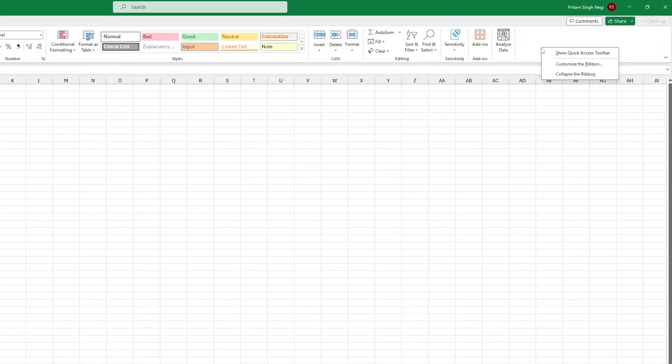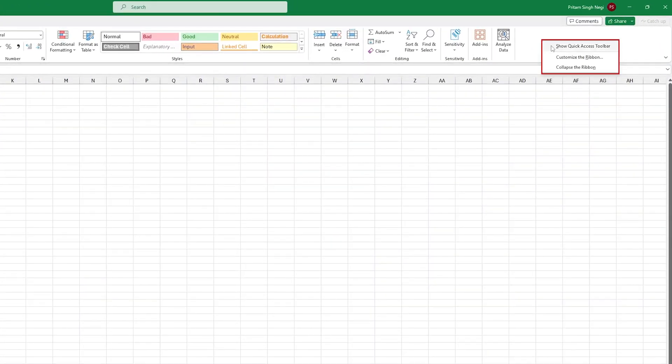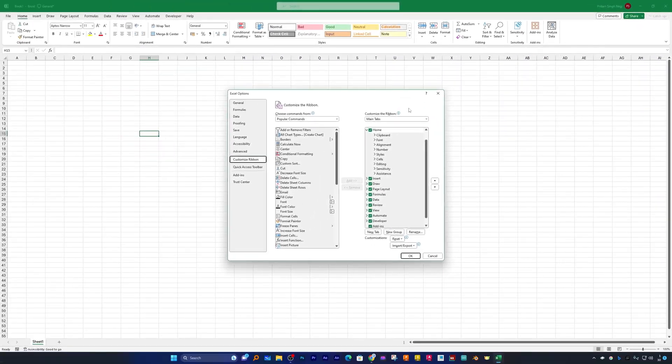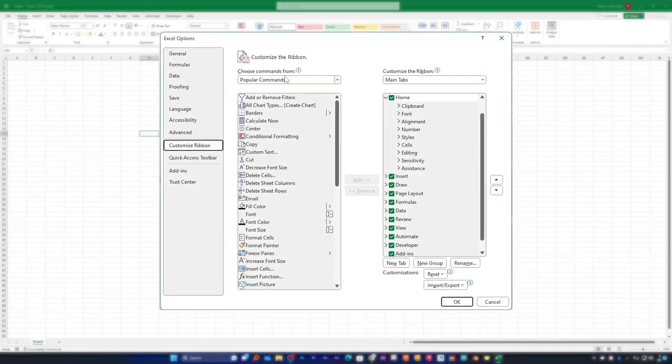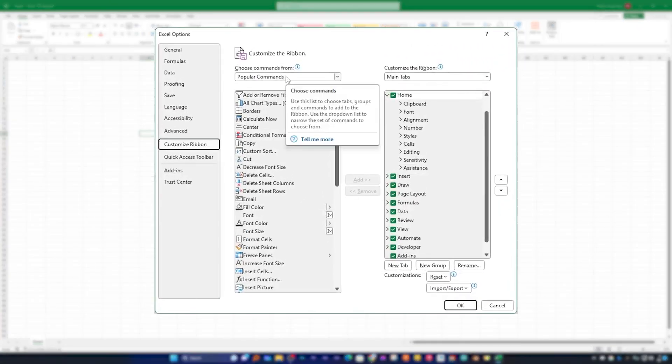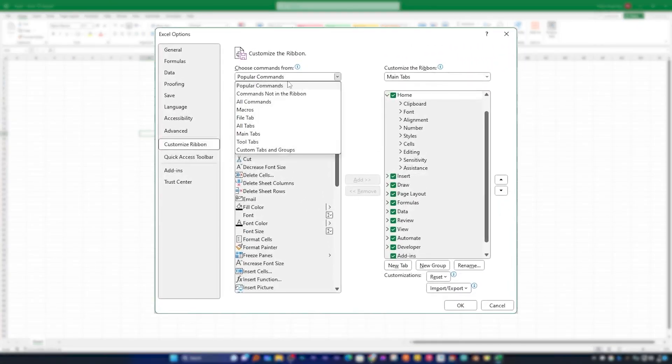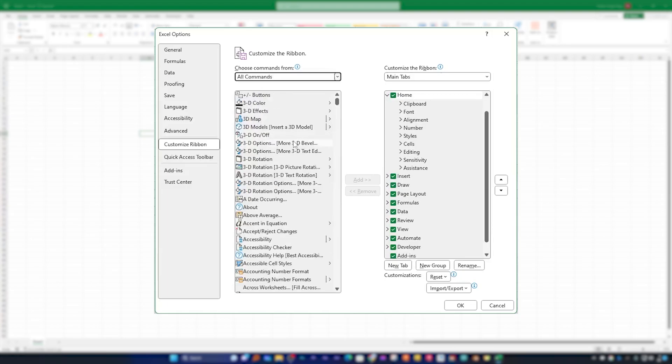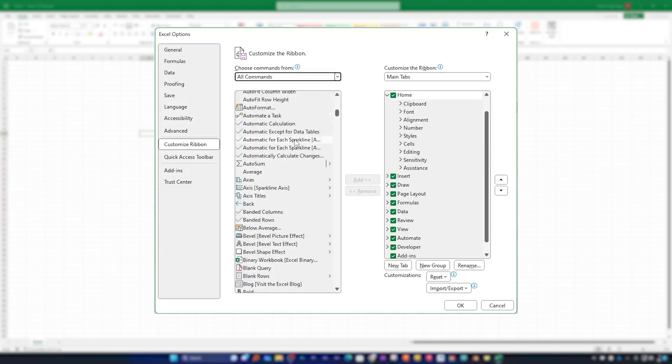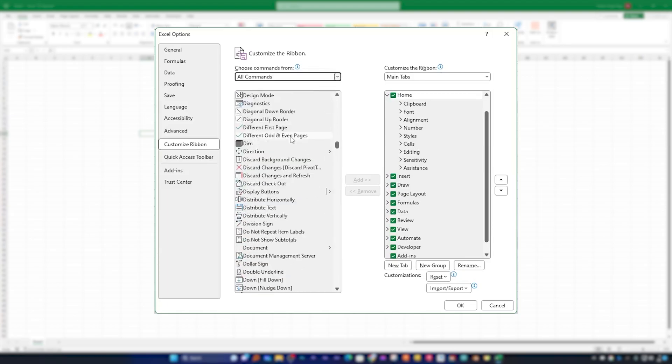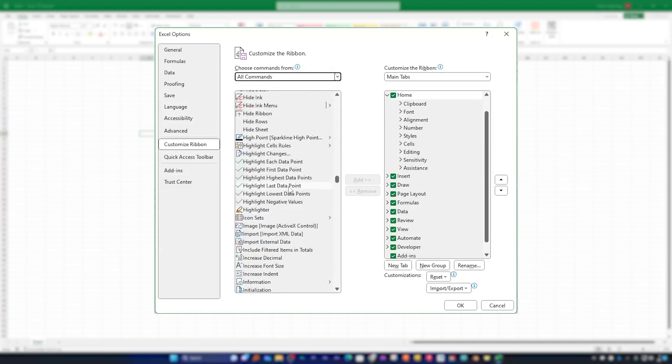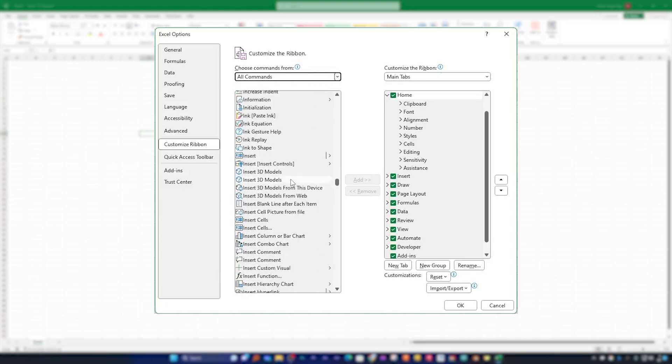For that you need to click here on Ribbon Interface and then click on Customize the Ribbon. And then instead of Popular Commands, you can select All Commands and scroll it down.